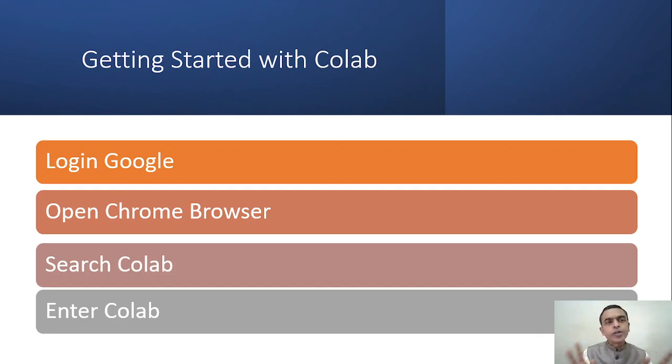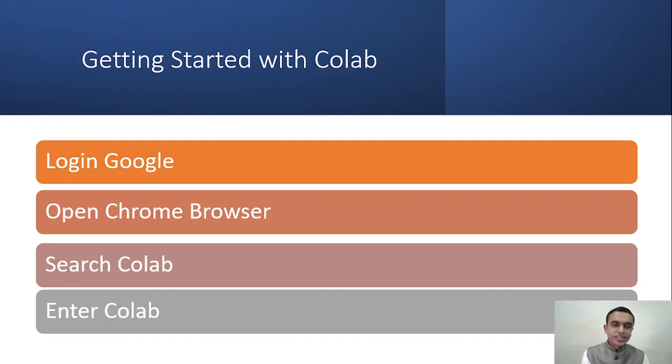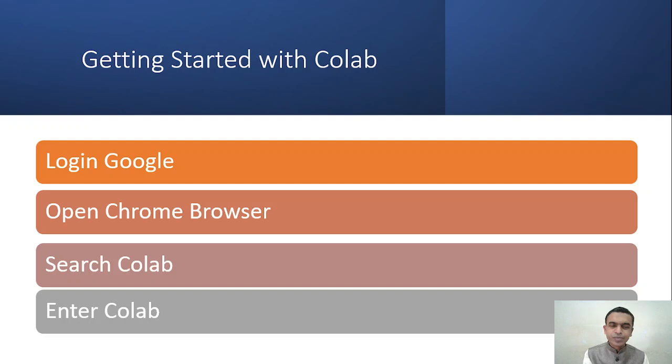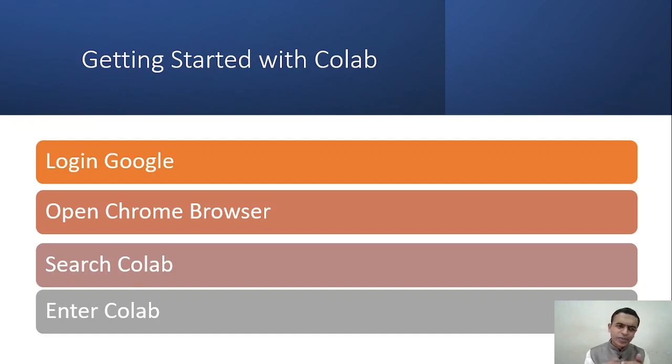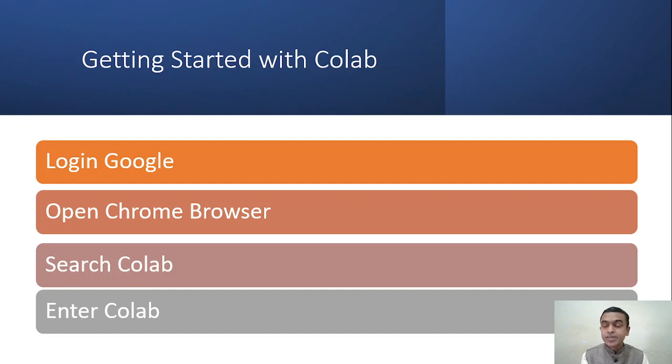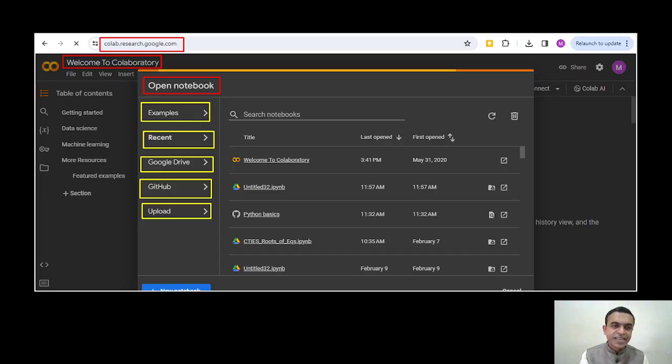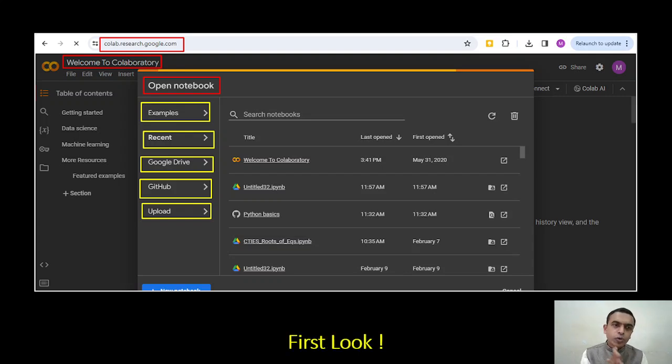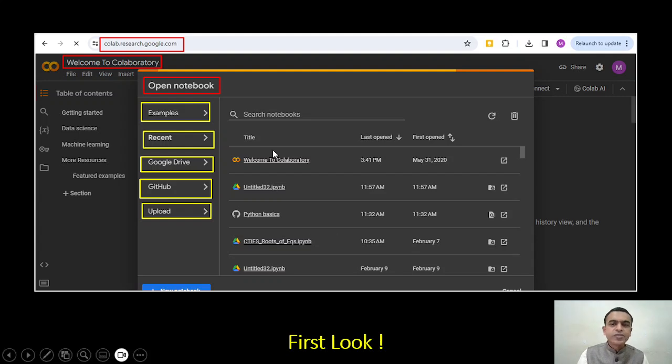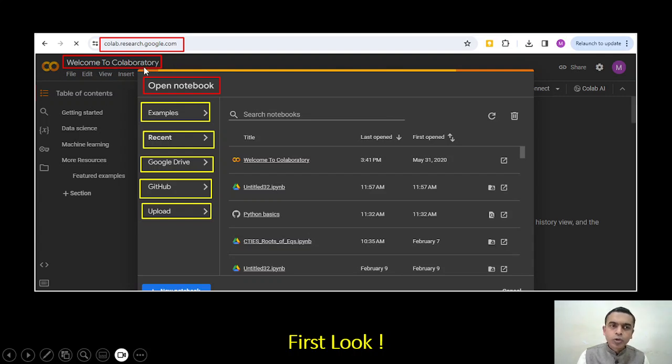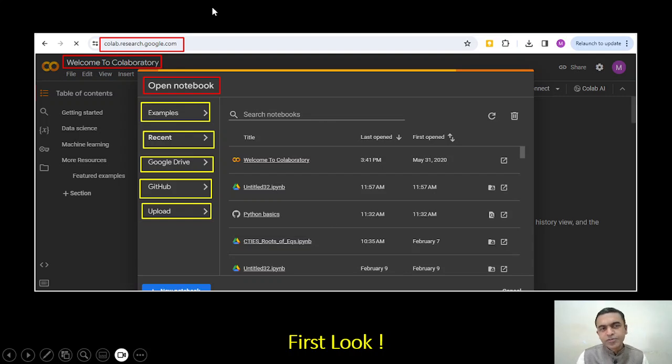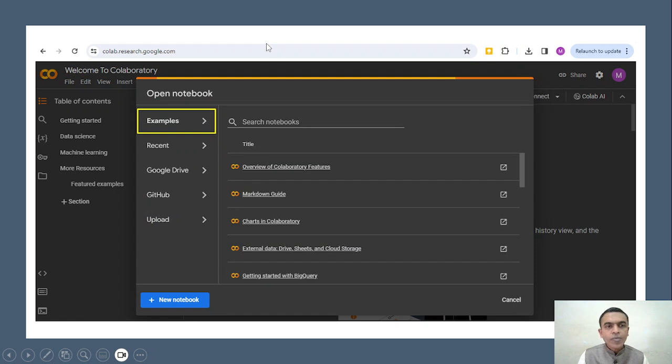So now this tutorial is all about getting started with Colab. To get started with Colab, what you have to do? First, you have to sign into your Google account. Simply open Gmail on the Chrome browser. Generally we are always signed into Google. Then open the Chrome browser, search for Colab, and enter Colab. We will see this step by step in the next couple of slides. When you type Google Colab, you will come across this window. Here in this window, you will see the first window: open notebook. And the base window: welcome to Colaboratory, which is briefed as Colab. This is the first look that you will have when you log into Google Colab.